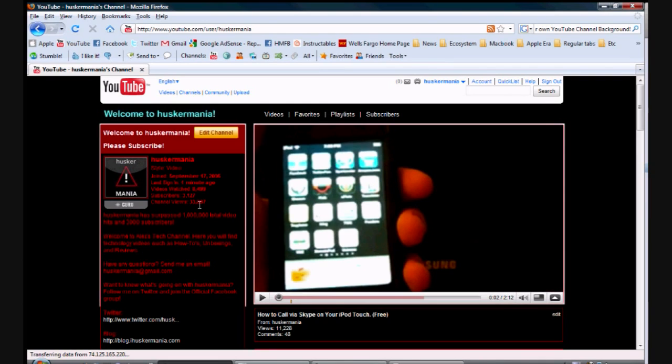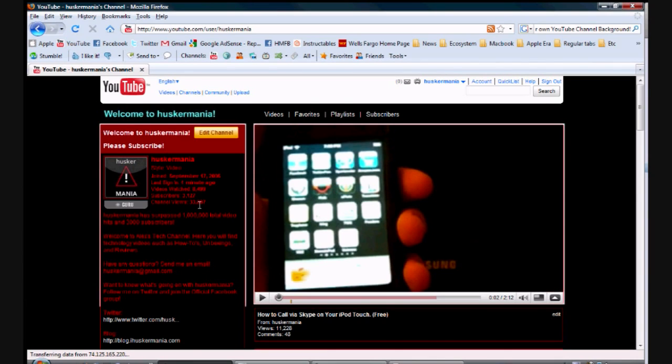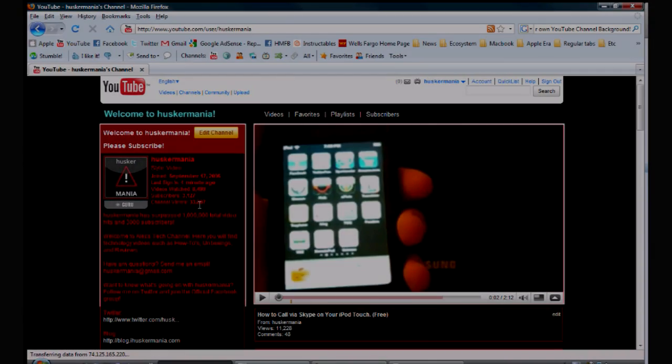So that's pretty much it, that's how you make your own custom YouTube background. Go ahead and subscribe to the channel if you like my videos. Go ahead and check out the Facebook group, follow me on Twitter, and again that's it. Have a good day, guys.